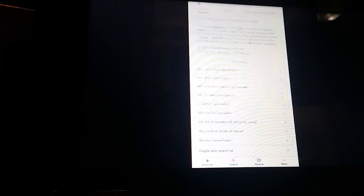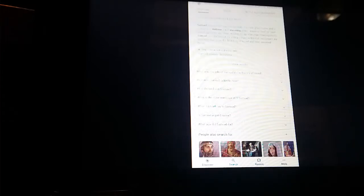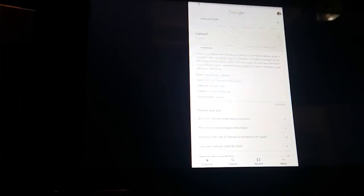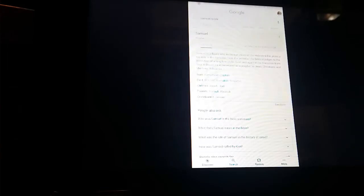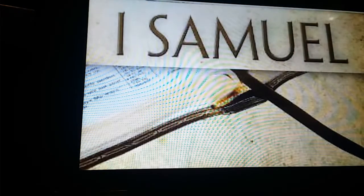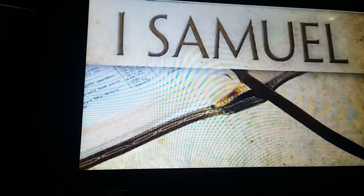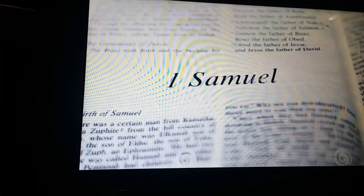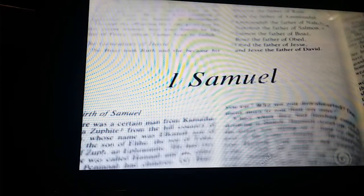He raises up the beggar from the dust, and lifteth up the poor out of the dust, and lifteth up the beggar from the dunghill, to set them among princes, and to make them inherit the throne of glory. For the pillars of the earth are the Lord's, and he hath set the world upon them.